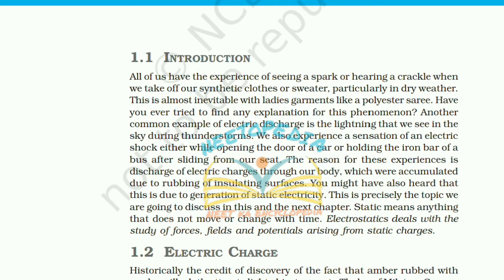All of us have the experience of seeing a spark or hearing a crackle when we take off our synthetic clothes or sweater, particularly in dry weather. This is almost inevitable with ladies' garments like polyester sarees. Another common example of electric discharge is the lightning that we see in the sky during thunderstorms. We also experience a sensation of an electric shock while opening a car door or holding an iron bar of a bus just after sliding from a seat.